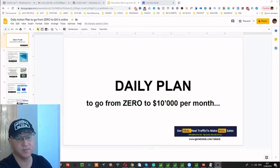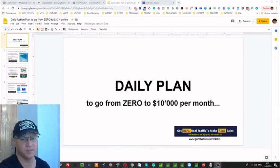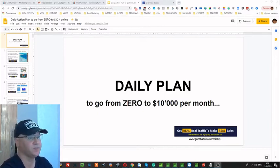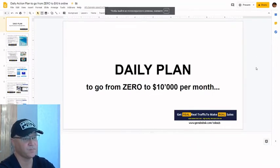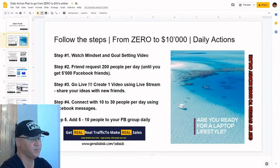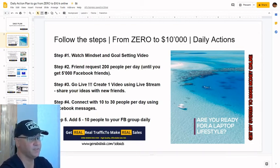Okay guys, Gina Babak with you. Today I will tell you a bit more about the daily plan to go from 0 to 10,000 per month, because this is the main question people ask me when they join my team, join my group, or start using my profit funnel system and training. So this is the daily plan and it will be very easy. Step number one: watch the mindset and goal setting video.